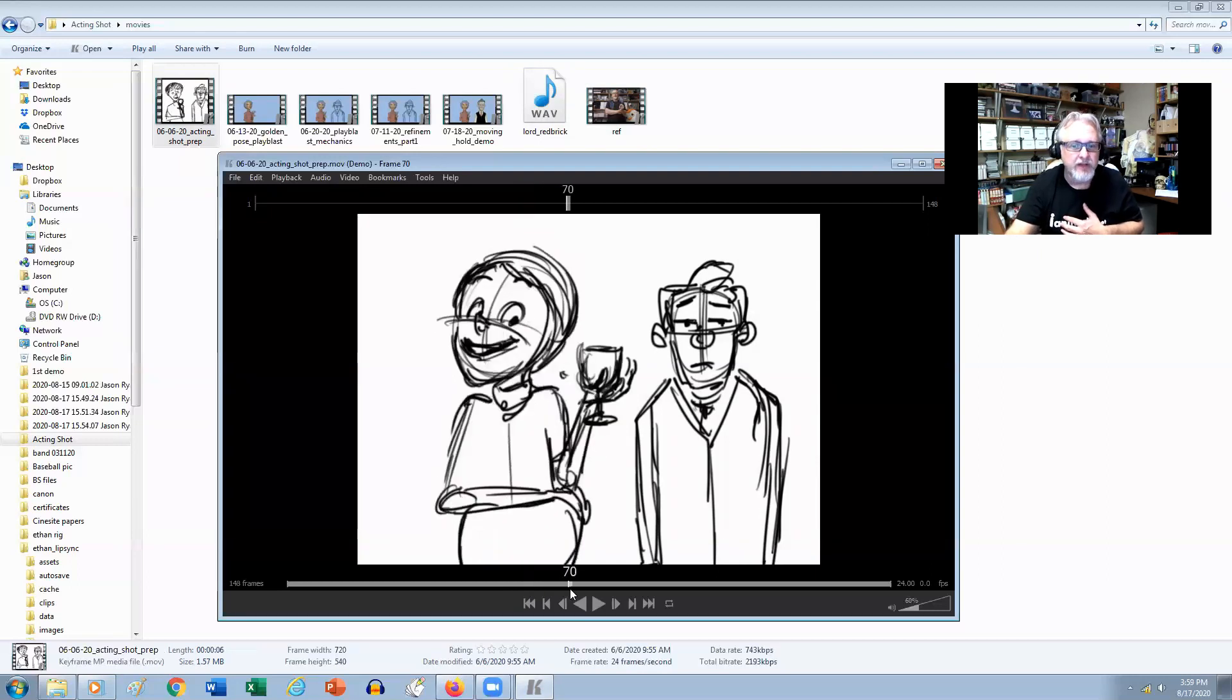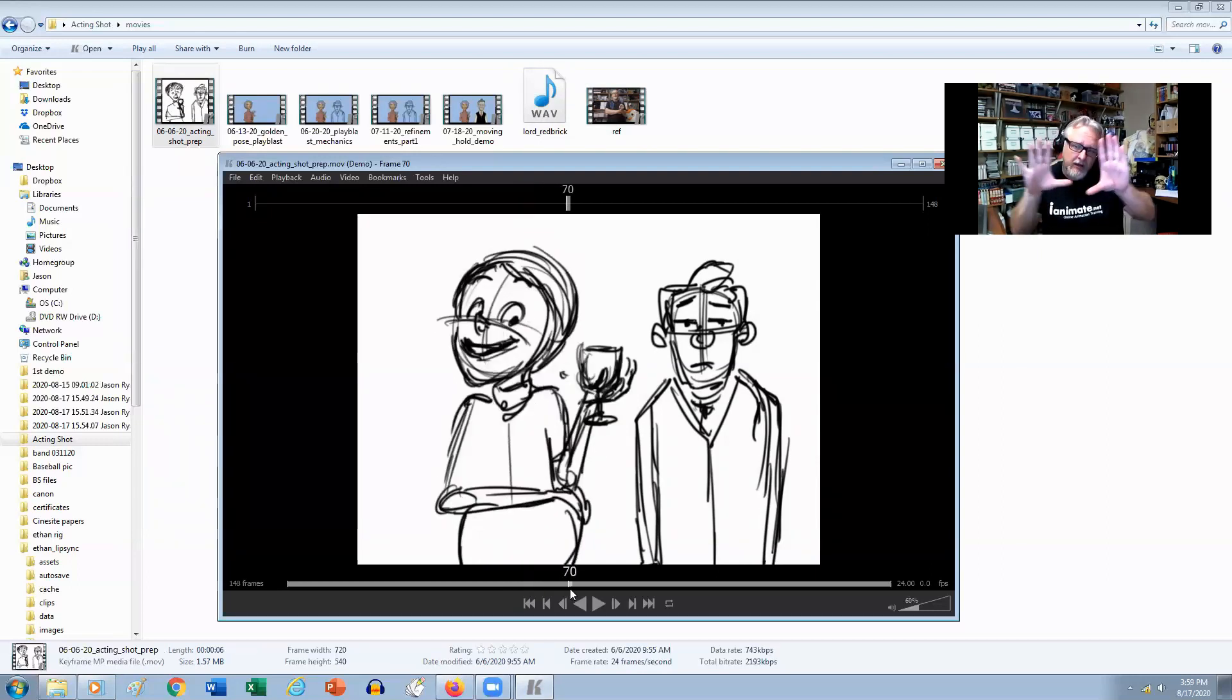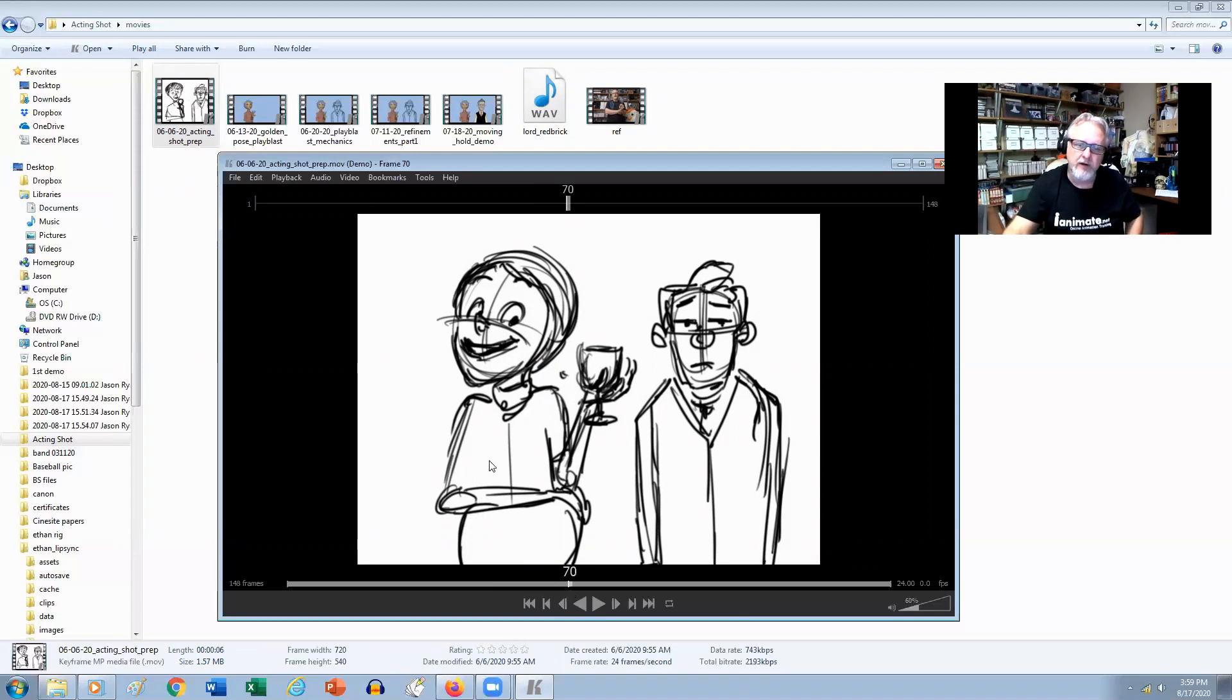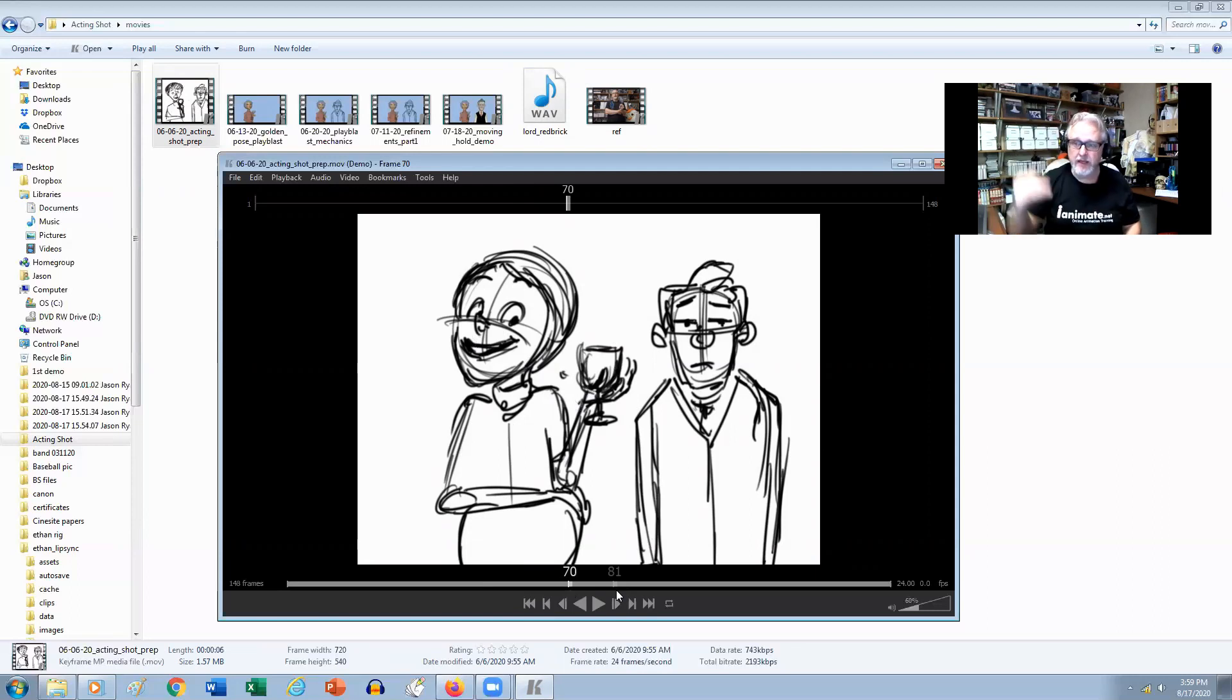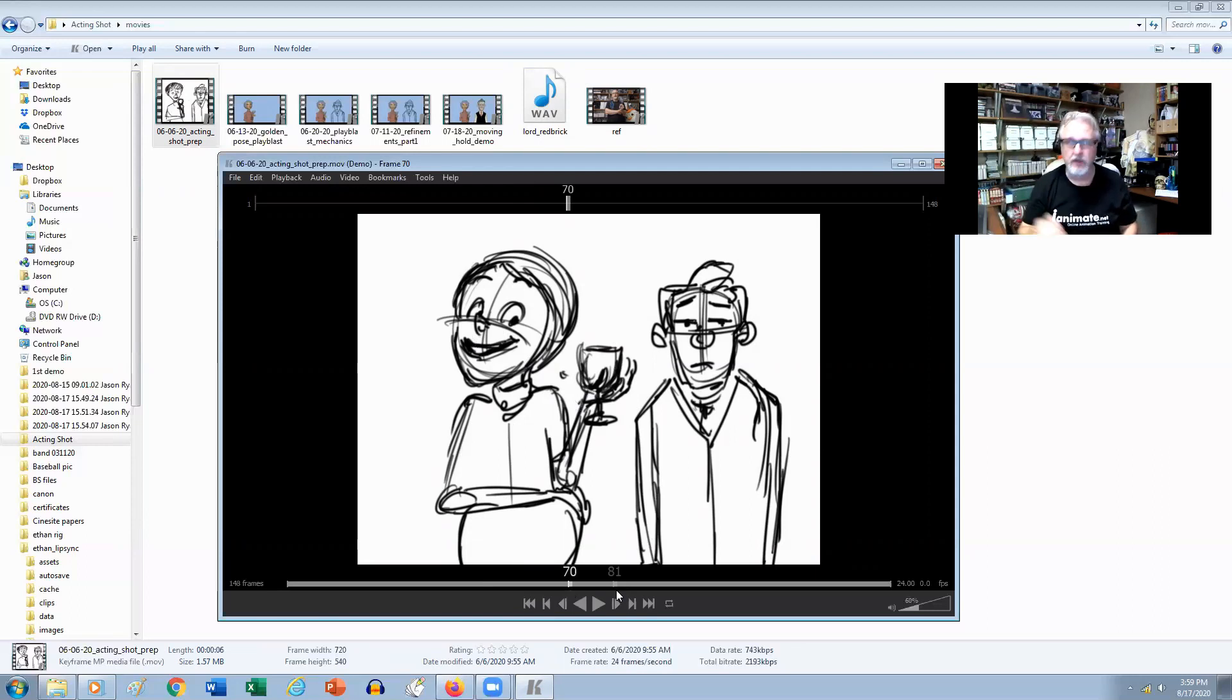Then come across like this and almost have a little opposing action, where her head is going this way and the glass is going this way. Purposely on this one, I didn't do anything on Albert, just kept him pretty minimal, just standing there.